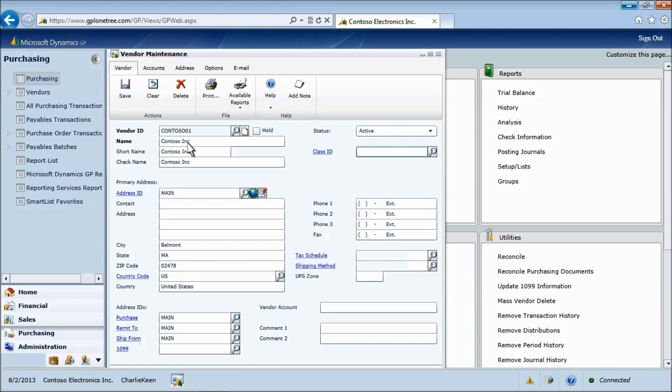Now we will select the class ID and automatically pull the default setup information into this record.